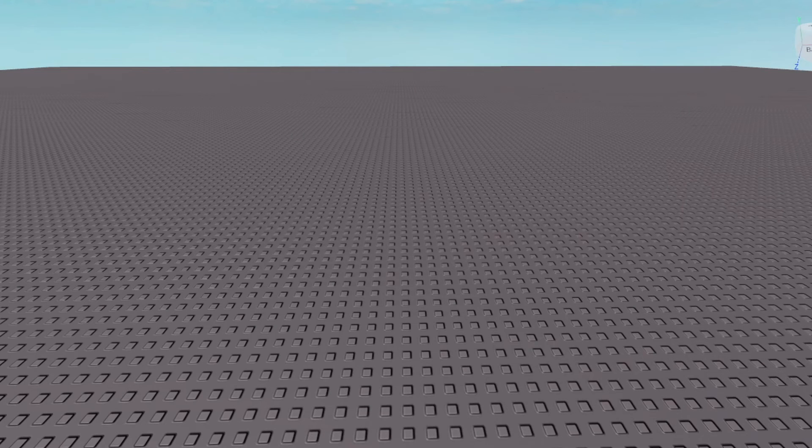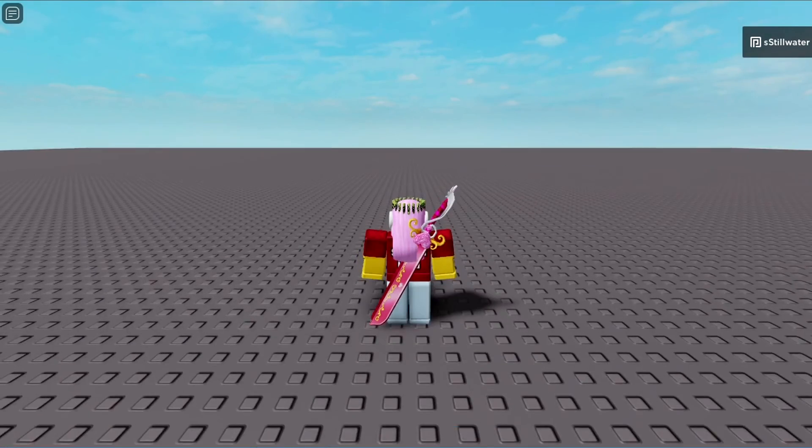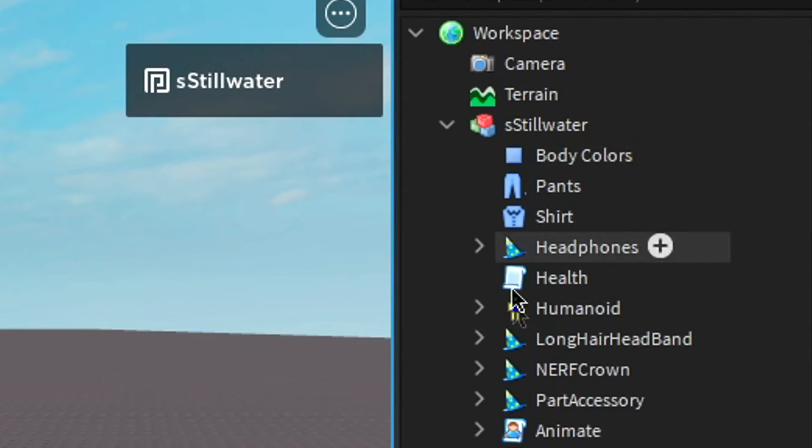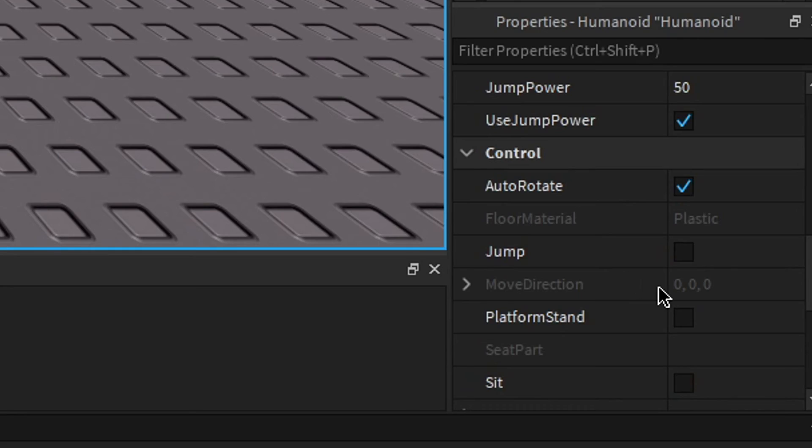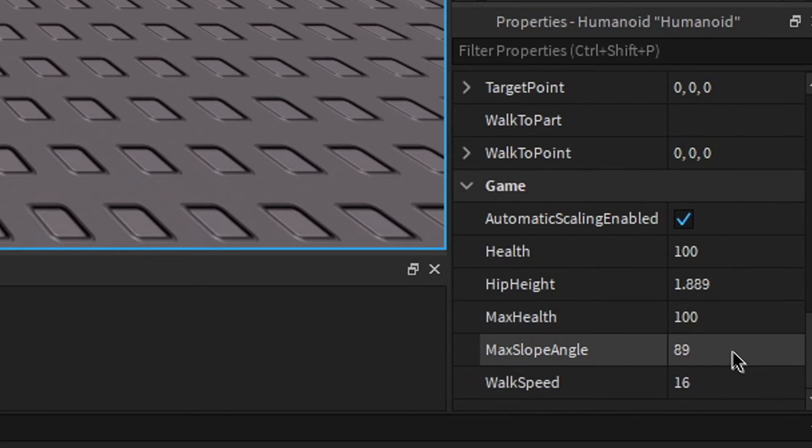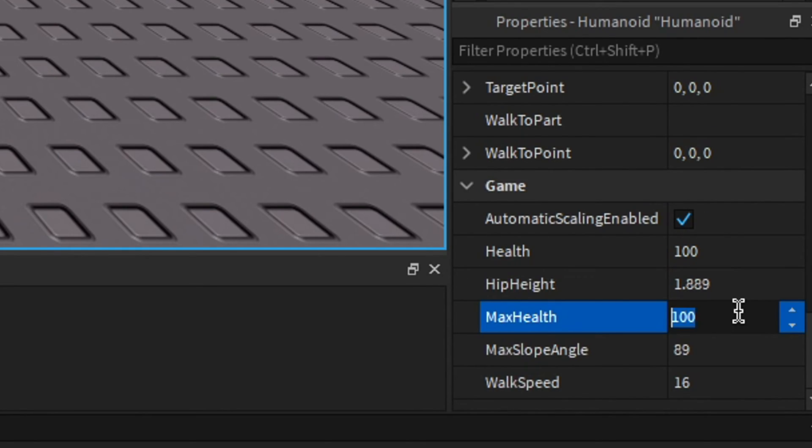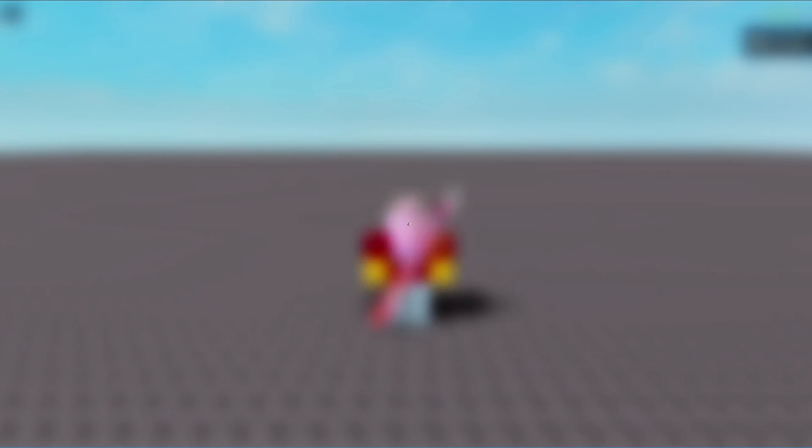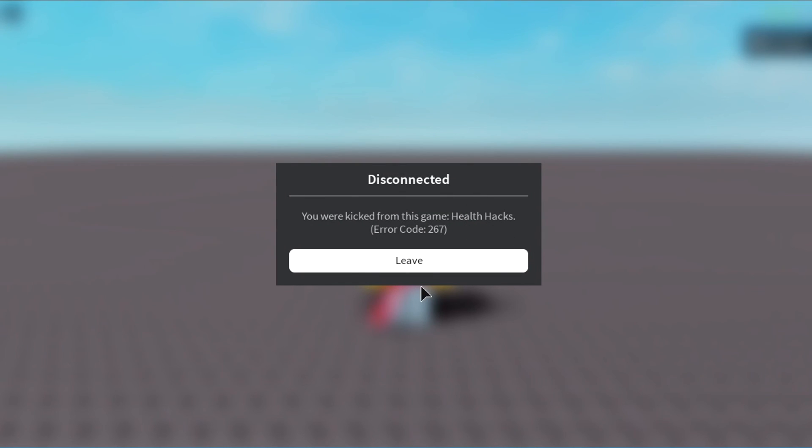Then we can close this, press play, open this, open this, go to our humanoid, go to our max health, and change it to 155, we'll get kicked for health hacks.